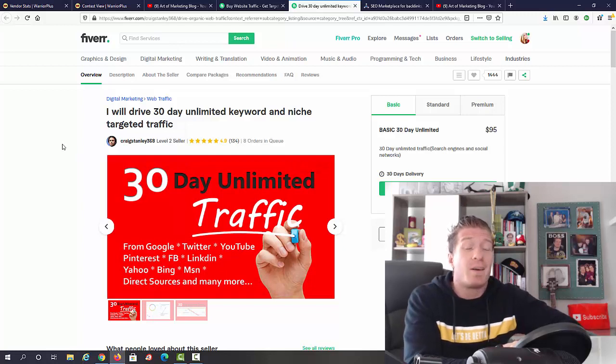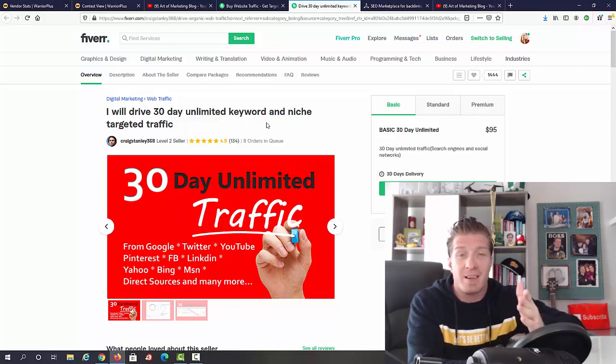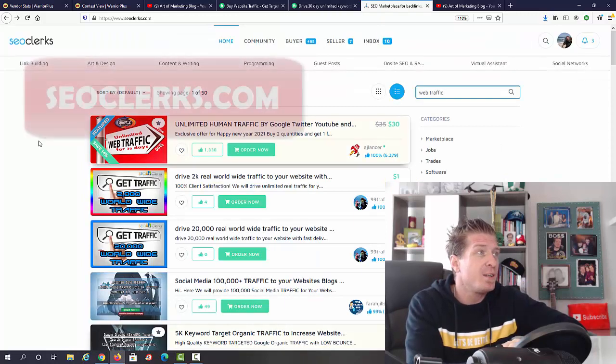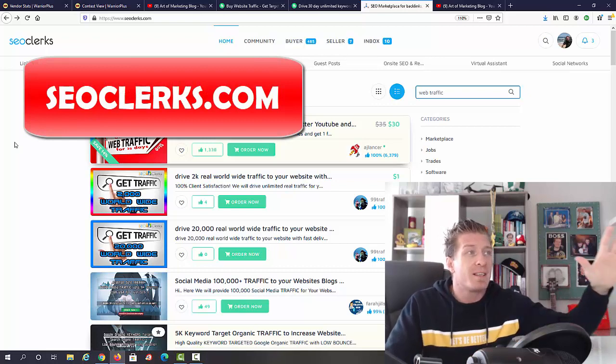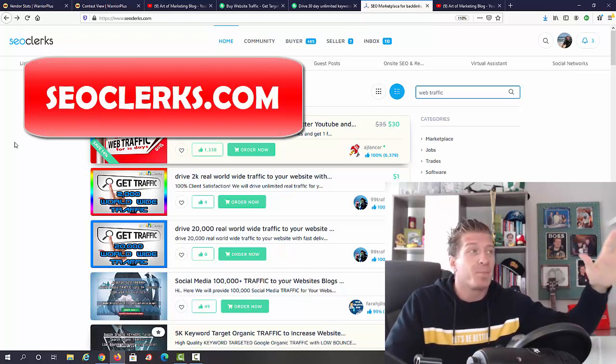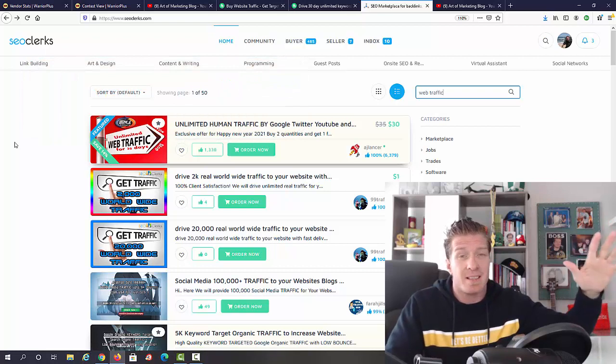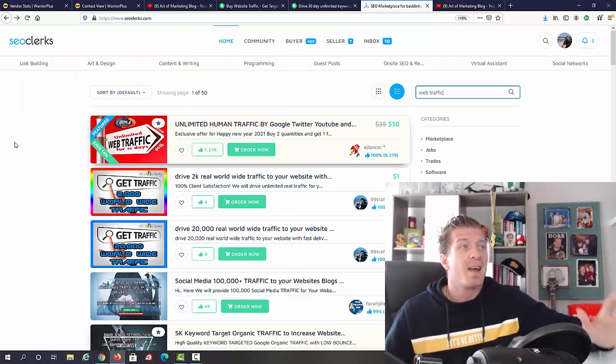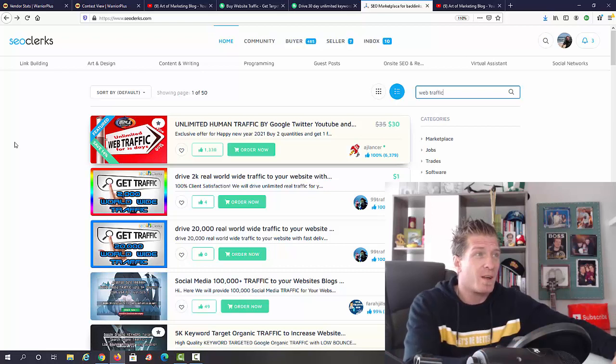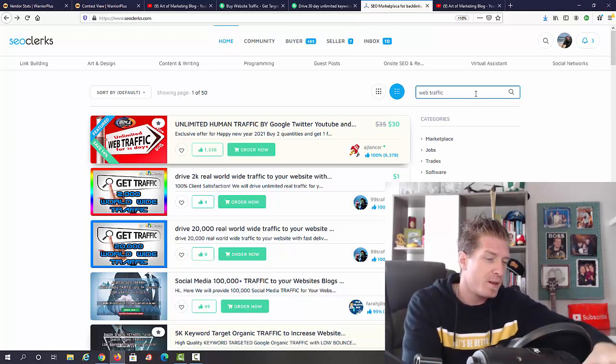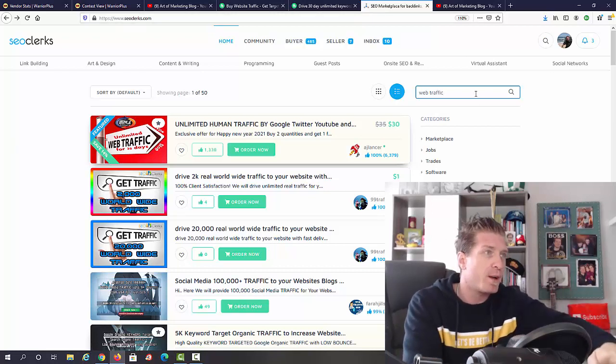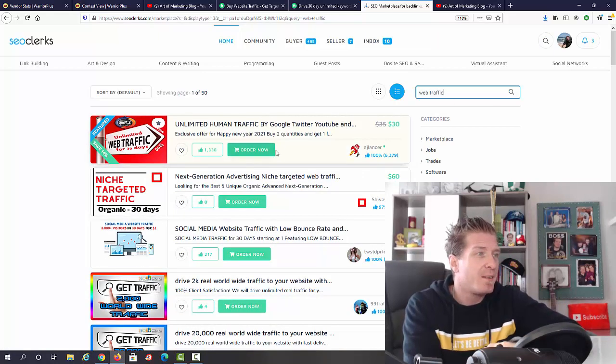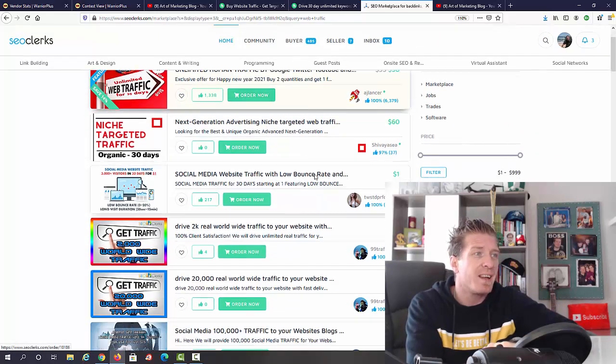Now what you do after we get an order? Obviously you can't drive traffic yourself, you're gonna buy it somewhere else. Where we are going to buy it is on SEO clerks.com. SEO clerks is a website very similar to Fiverr but for search engine optimization services. This is for marketers and the prices are much cheaper. If we're gonna type in 'web traffic' and do a quick search on SEO clerks right here, you will see that they have tons of different gigs even starting at a dollar.